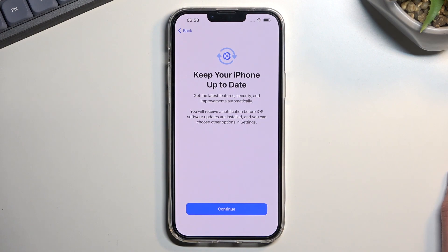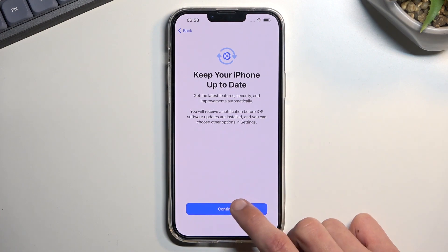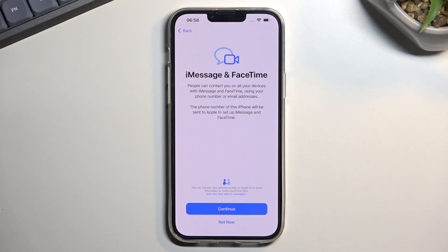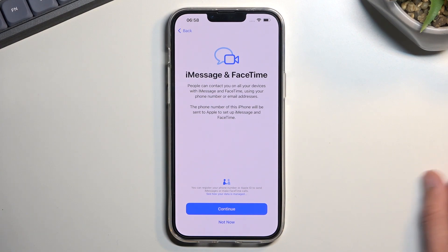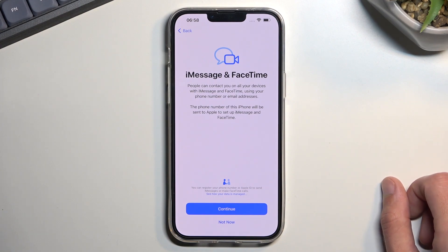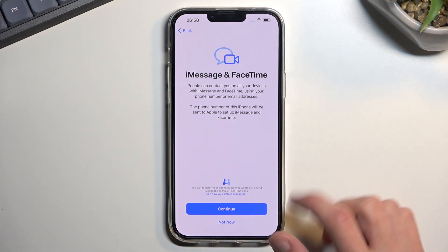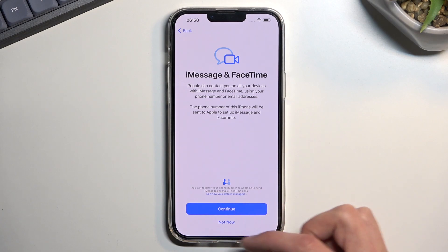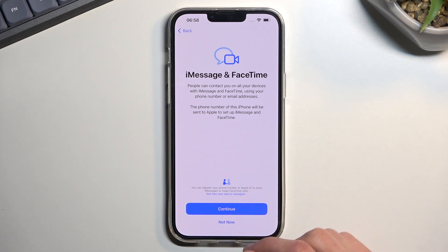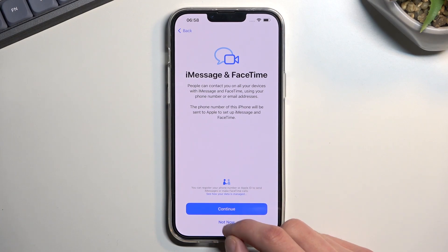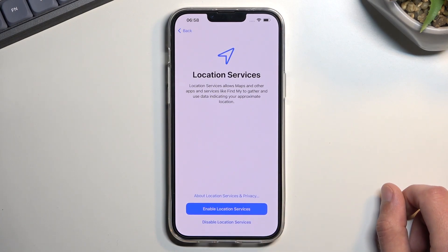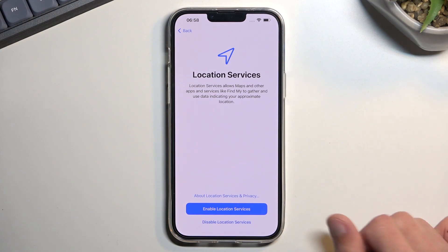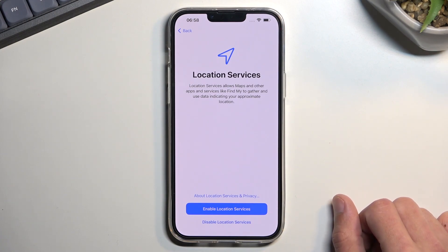iMessage is on by default and FaceTime allows people to contact you on all your devices. You can set it up now or skip it depending on your preference. I'm going to select 'Not Now.'